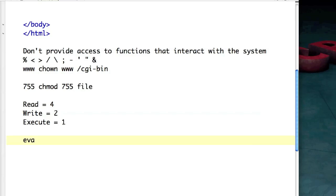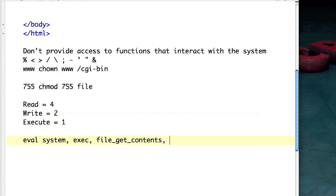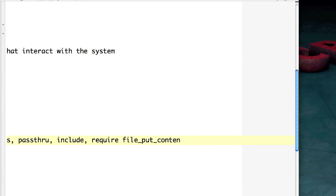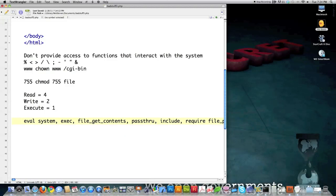To finish this off: do not allow people access to eval, system, exec, file_get_contents — because this is what a hacker is scanning for — passthru, include or include_once, require or require_once, file_put_contents, fopen, and any other functions that access the system. There are a whole bunch of mischievous things done through directory traversal. If you have any questions or comments, leave them in the comment section below.